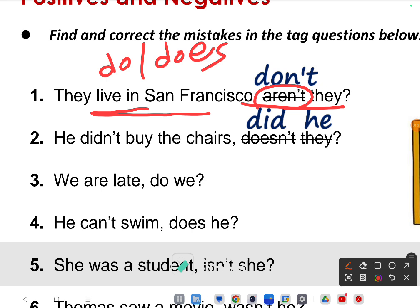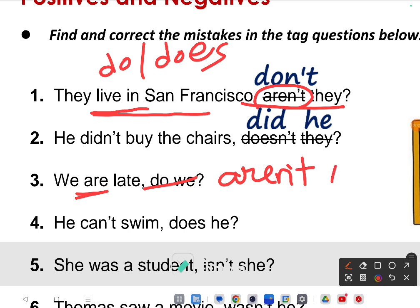Third one: 'We are late' — the given answer 'do we' is not right. The reason is there is already a helping verb 'are.' Present tense, positive statement, so make it negative: 'aren't we.' The subject is 'we,' so the correct tag is 'aren't we.'